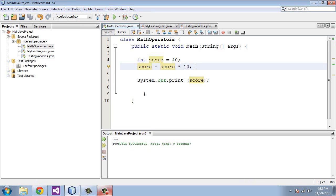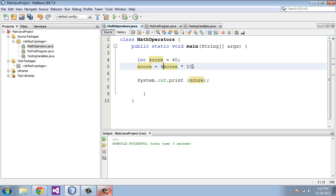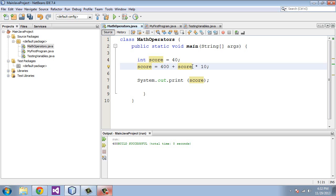You can also do more complicated expressions. We could do, so for instance, we could add multiple operators. So we could say 400 plus, and then put this in parenthesis.